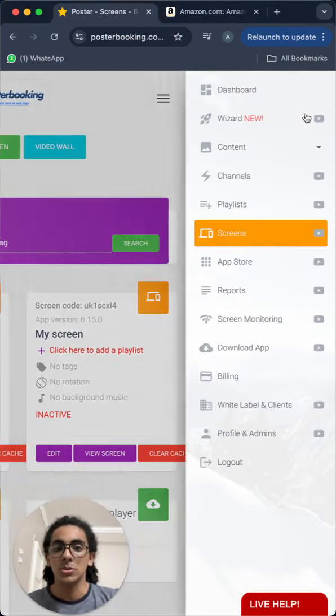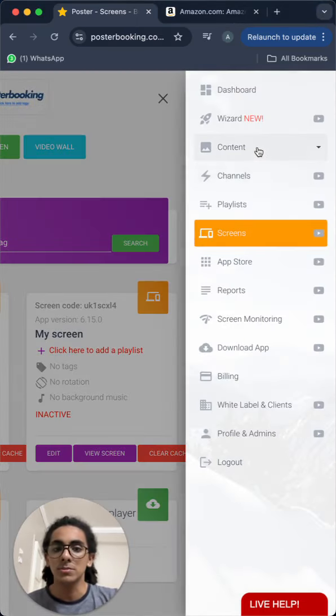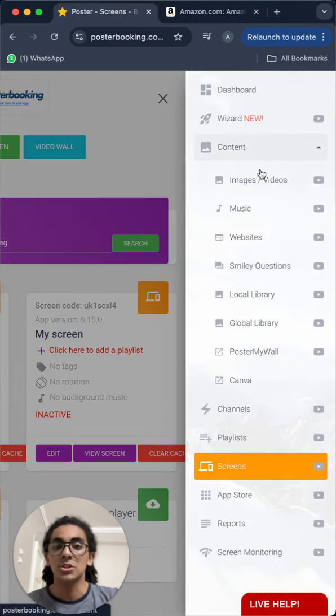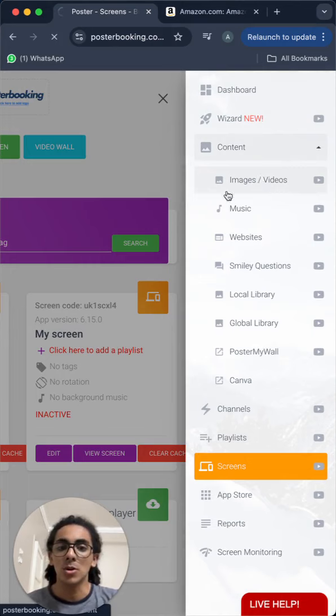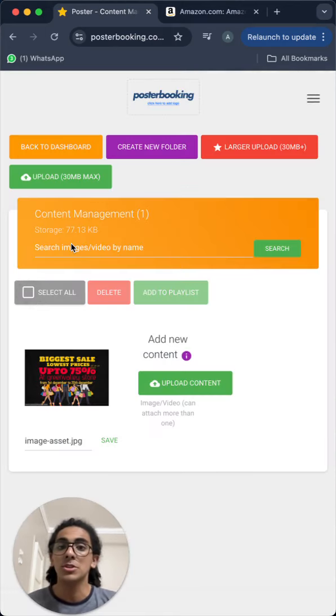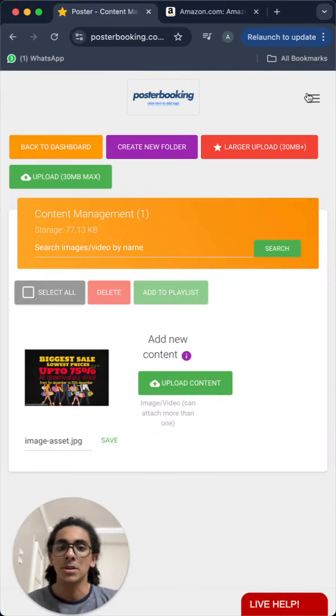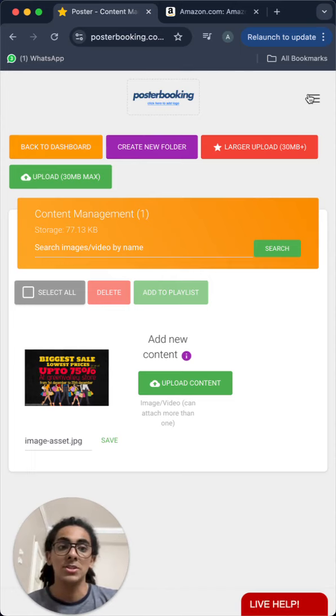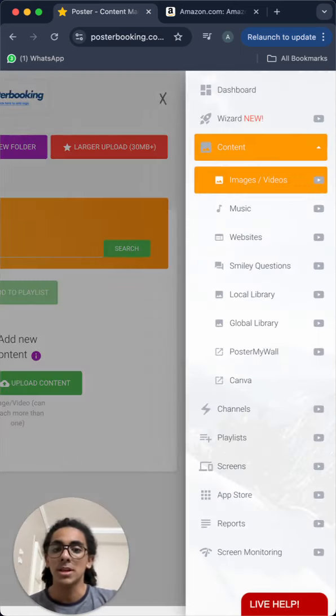Then we will go to content, images/videos to upload any images or videos that we want to display from the upload button here for advertising for our retail store.